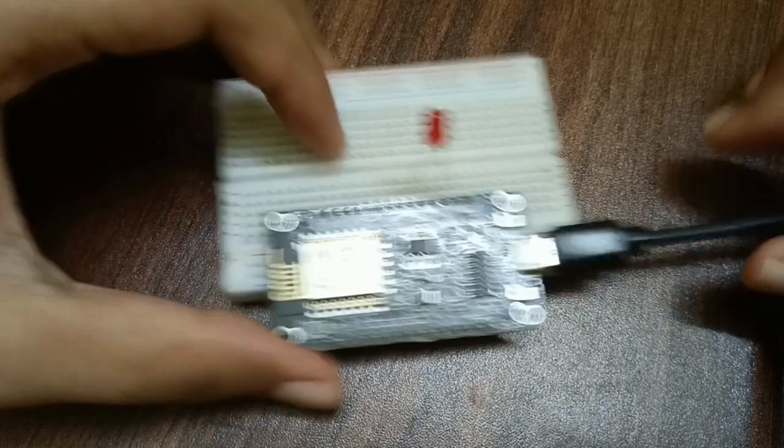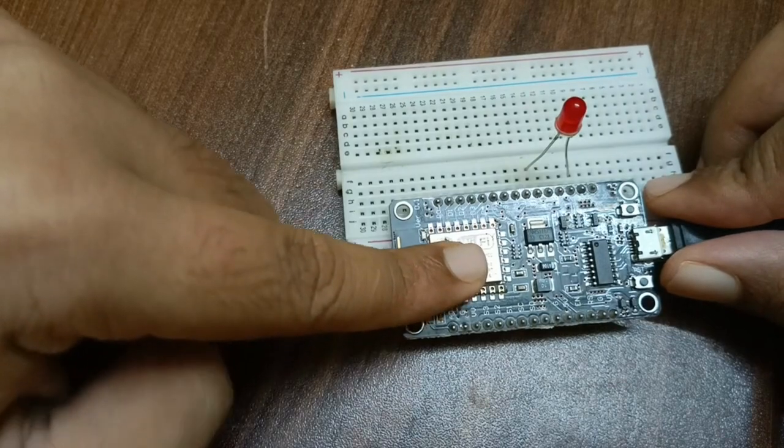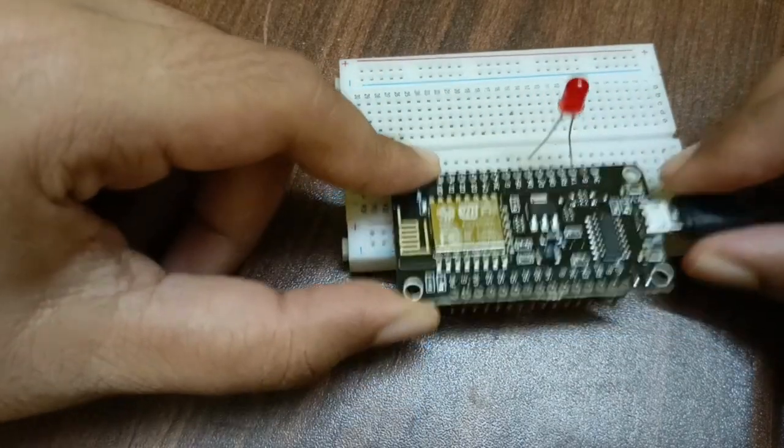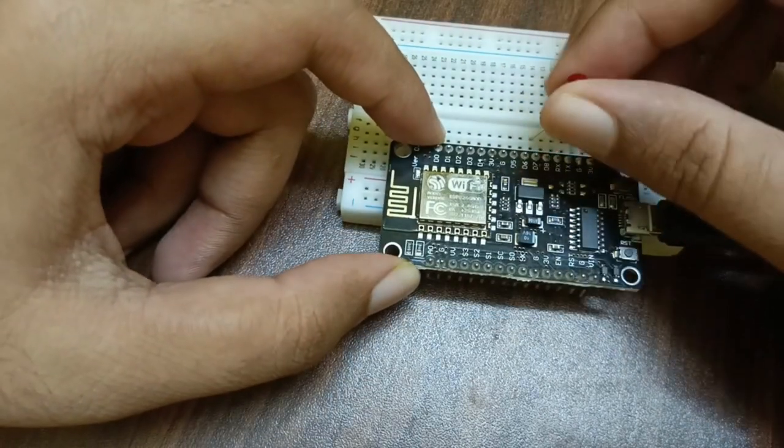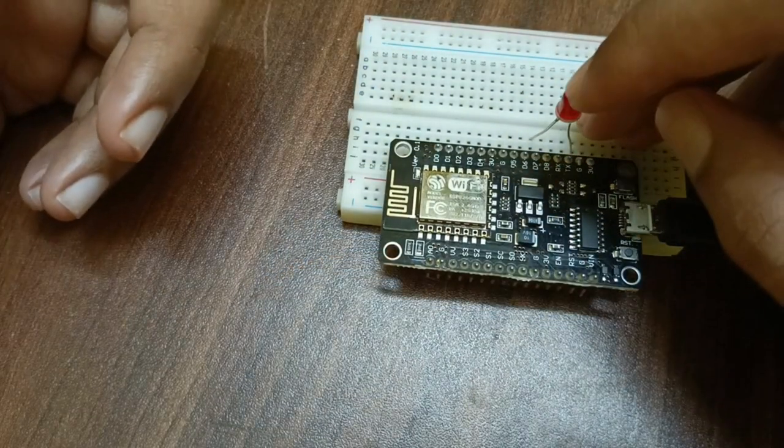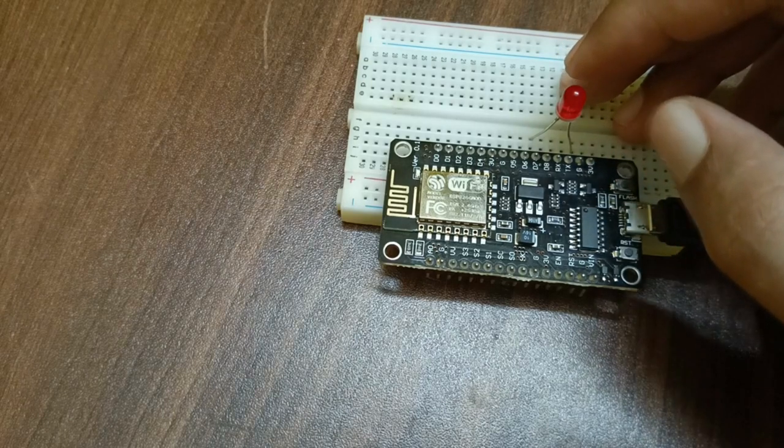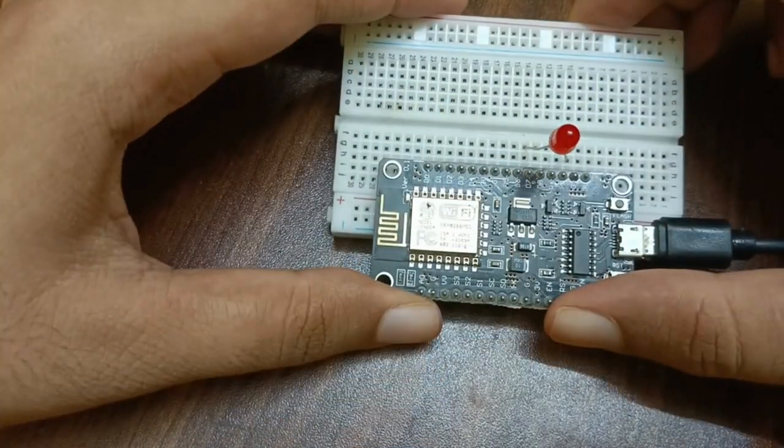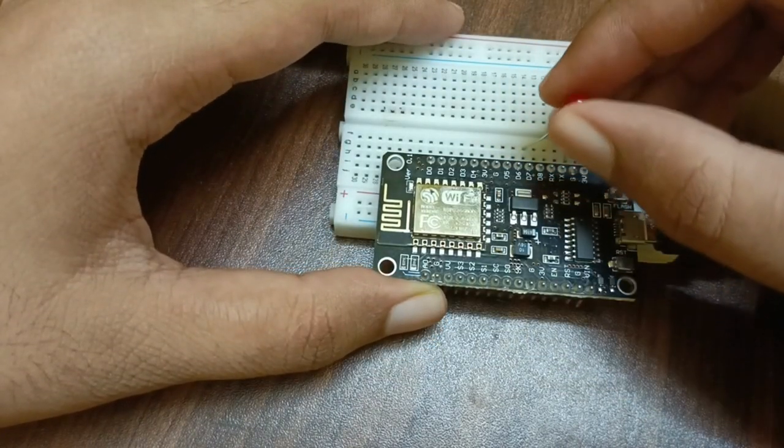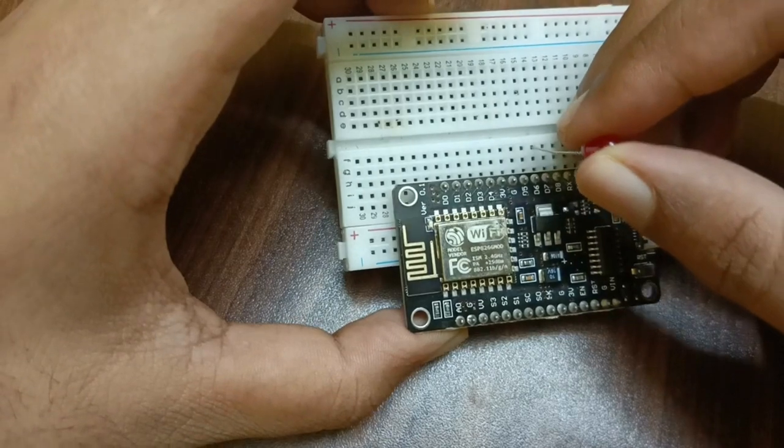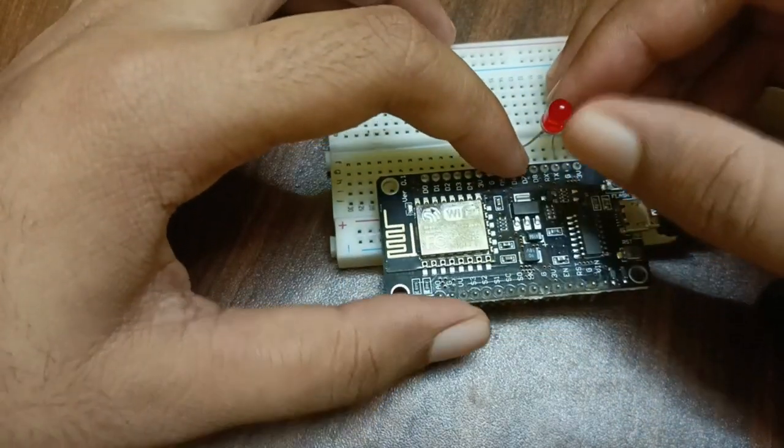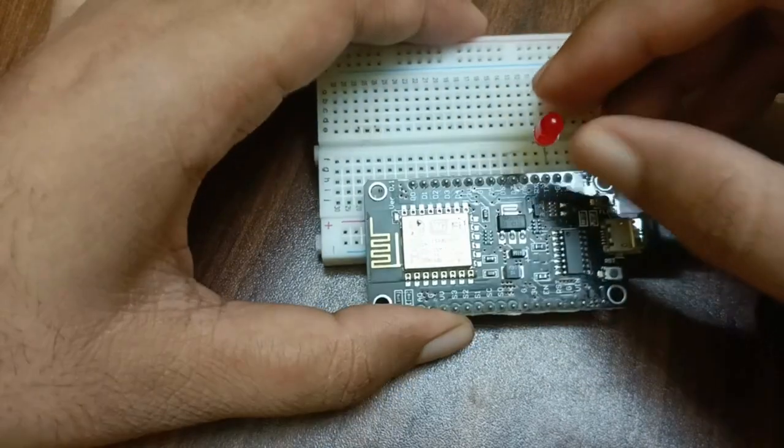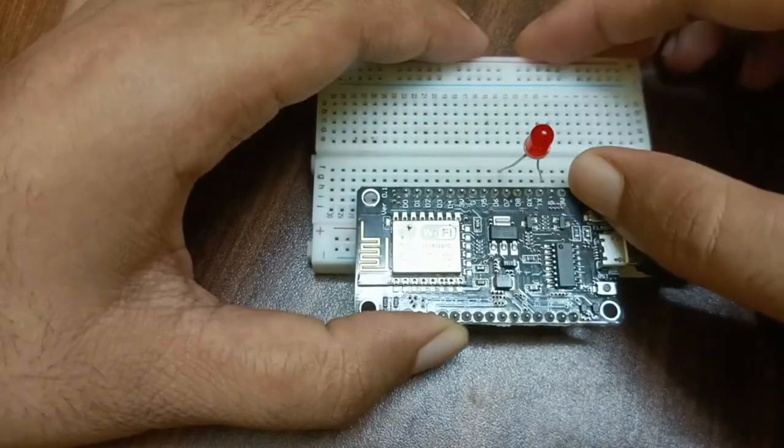So you already know what this is. This is the ESP8266 development board and you used this in multiple projects. This is the LED. So what I have done, I connected the anode of LED to the D7 or GPIO of ESP8266, and I connected the cathode to the ground.